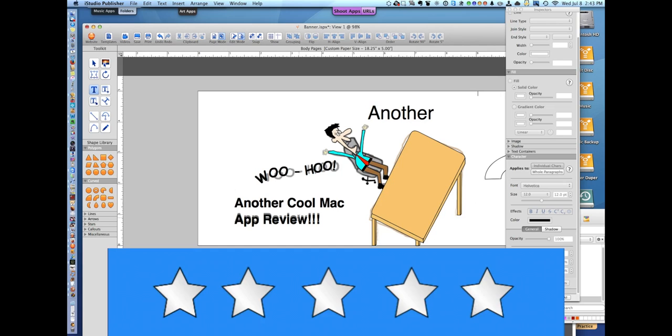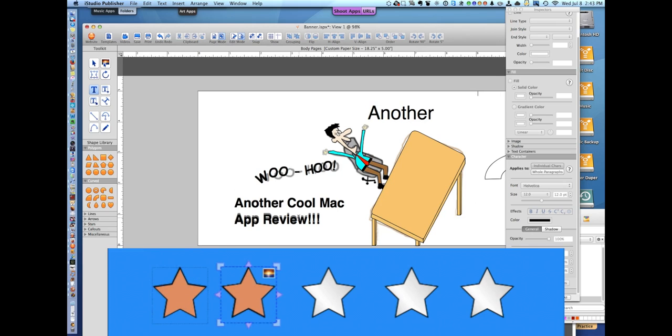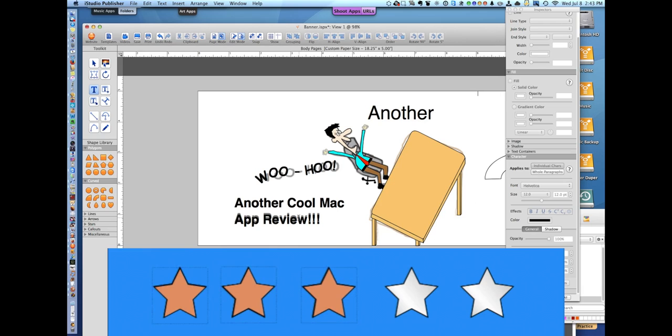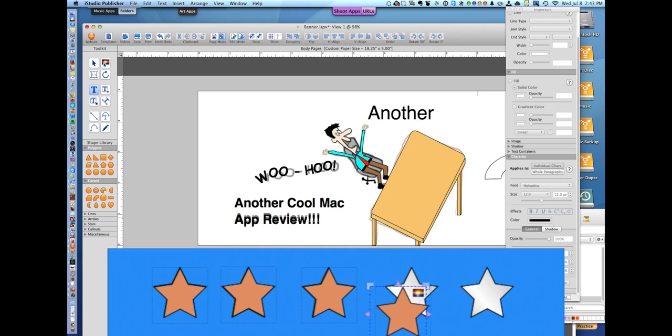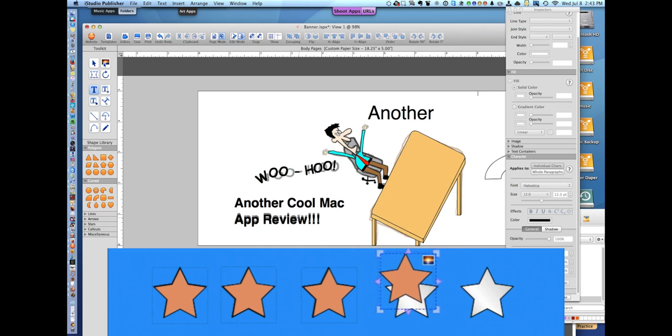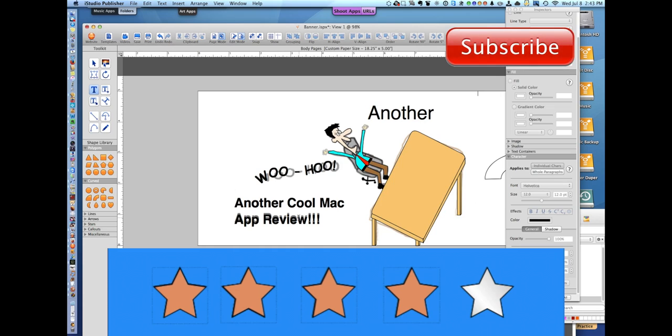So despite a couple drawbacks - it only exports in PDF and has no layers - I give this program four stars. Very easy to use, great tech support, fun tools. Thanks for watching and please subscribe to my channel.